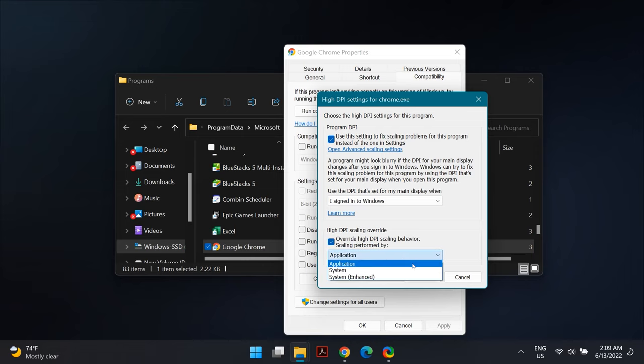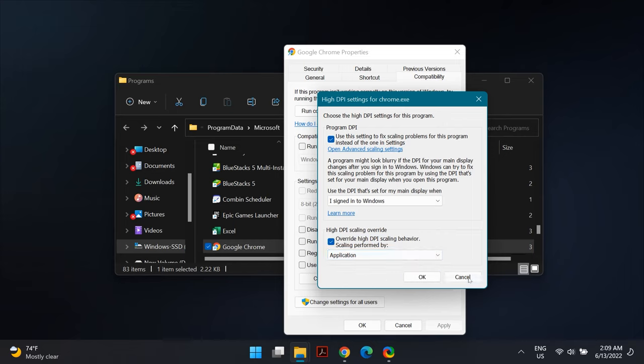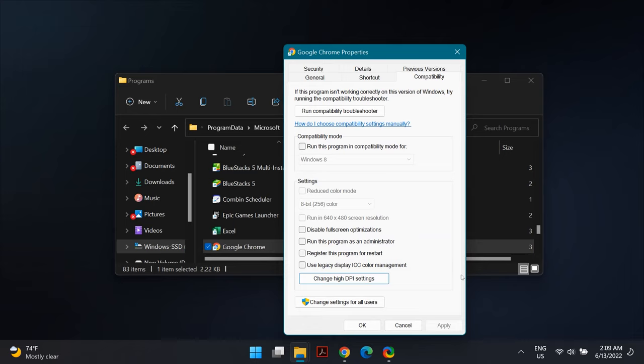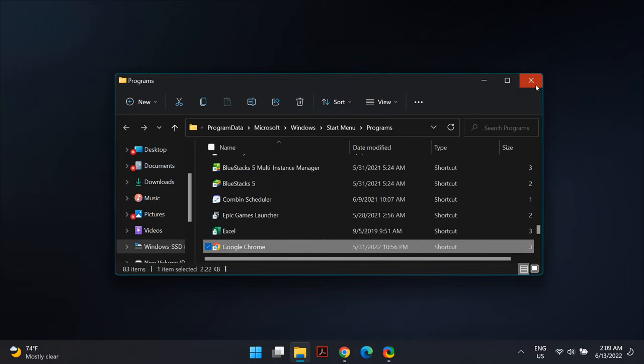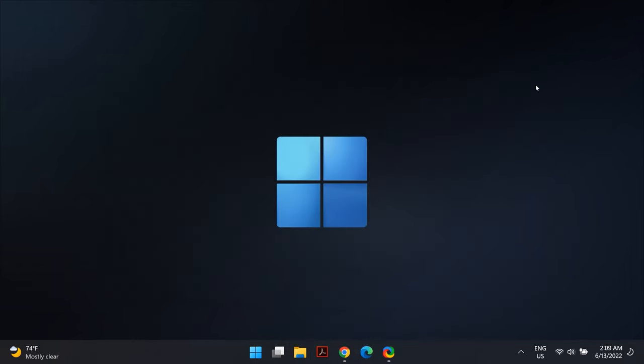Also make sure that under 'Scaling performed by' it is set to Application. Then click Apply, select OK, and restart your computer to check if the issue is fixed. If it is not fixed, move on to the next solution.